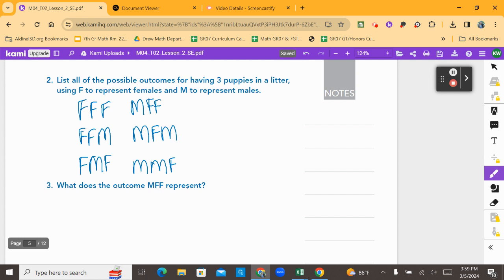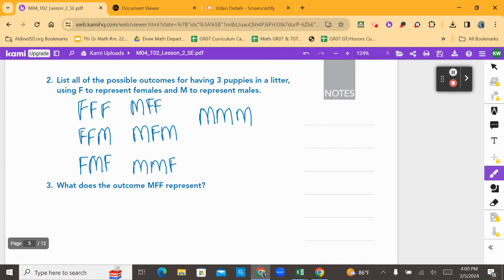I could also have male, male, male — a litter of all males. And I'm missing one: where my first baby is born female, but then she's got two brothers. So there are all of our combinations. There are eight.